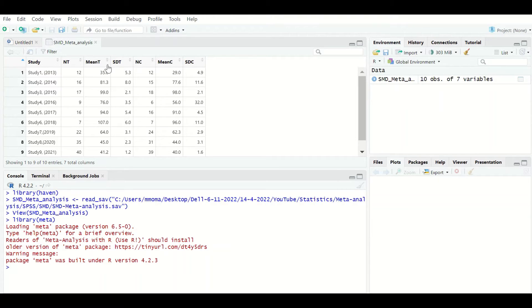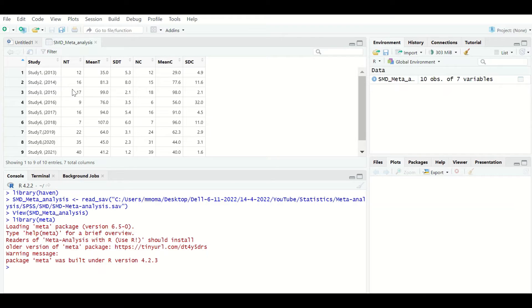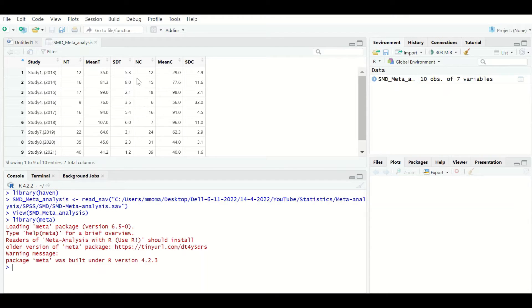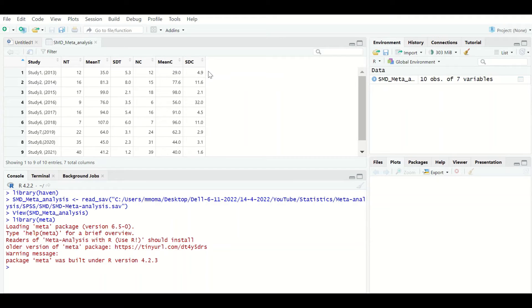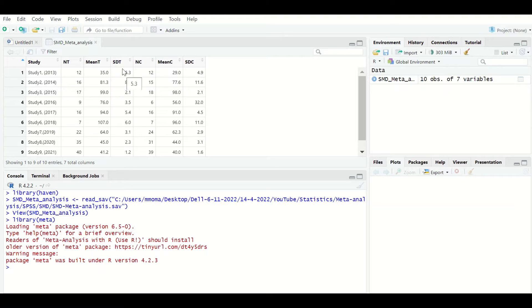The outcome was measured on a continuous scale by calculating the mean for each group. The variables are: NT (number for treatment), mean_T (mean for treatment), SD_T (standard deviation for treatment), NC (sample size for control), mean_C (mean for control), and SD_C (standard deviation for control). So each study provides two groups with total number of participants, the group mean, and the standard deviation.